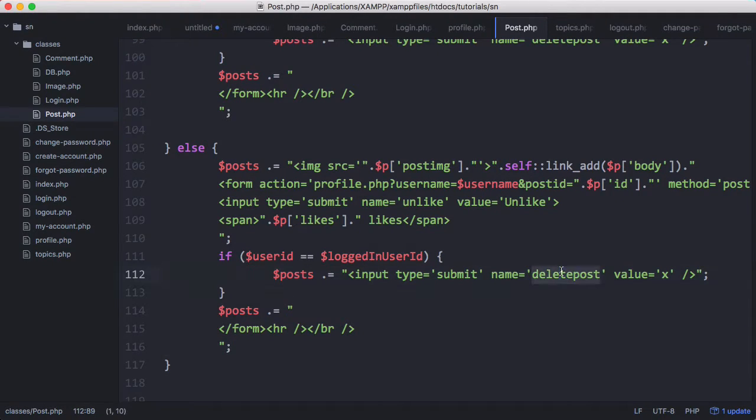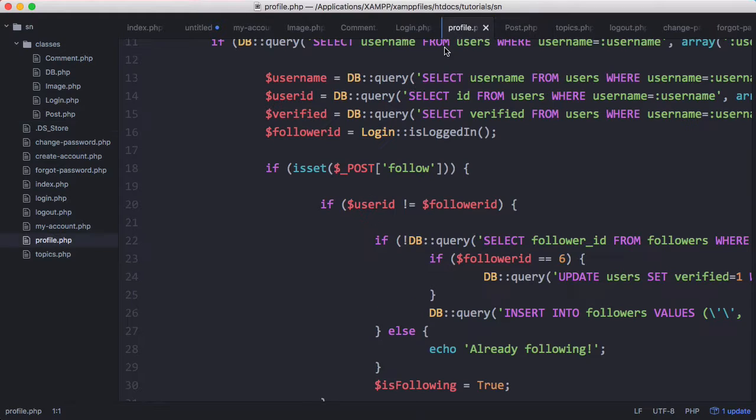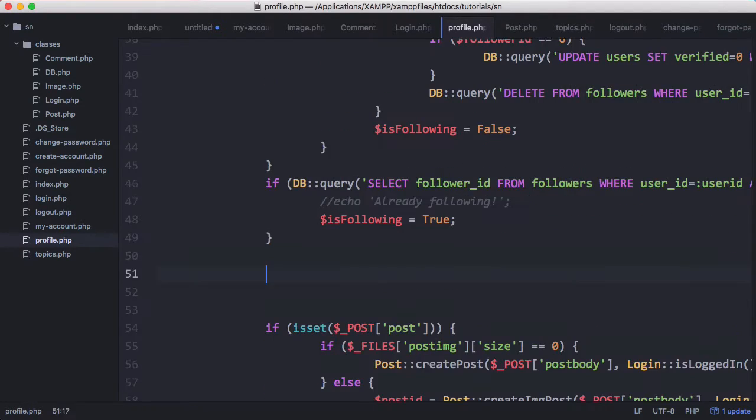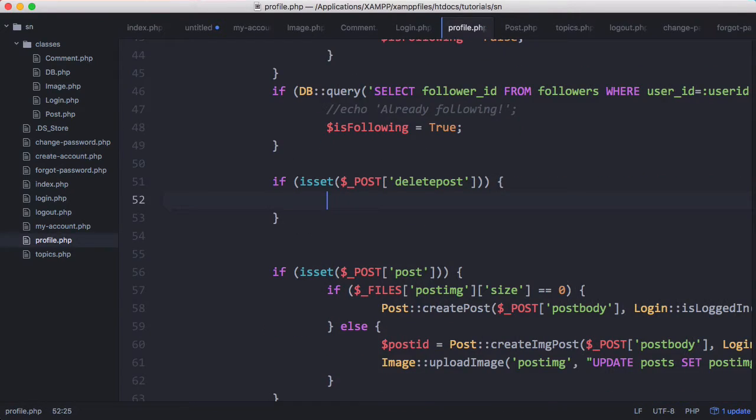So now what we're going to do is we're going to get the delete post. We're going to go to profile.php and we're going to look for when the delete post button has been posted. So we'll create another if statement here. If is set post delete post.